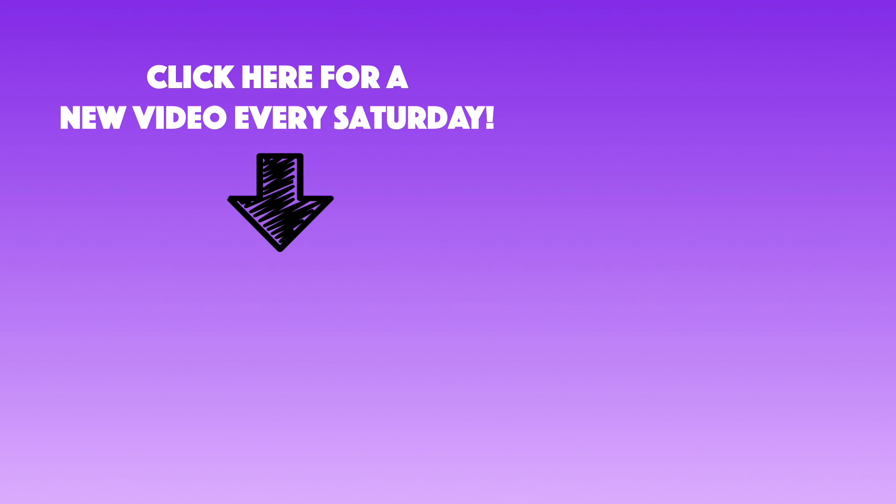If you'd like to learn more about Affinity Photo, be sure to subscribe to our channel. We come out with a new tutorial every Saturday, so hit that subscribe button and I'll see you in the next Affinity Revolution tutorial.